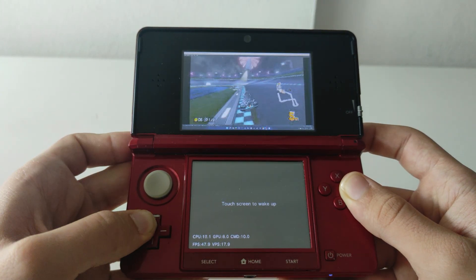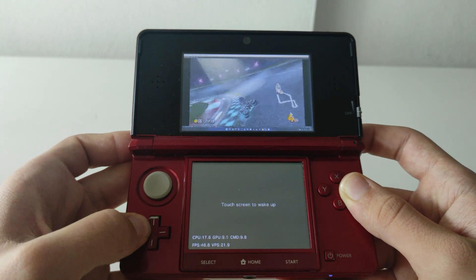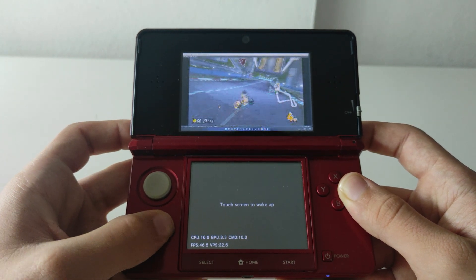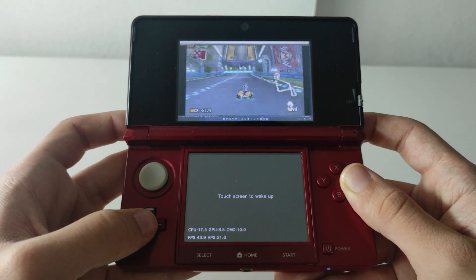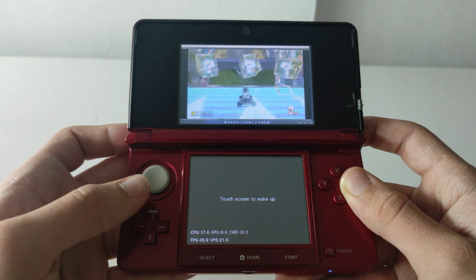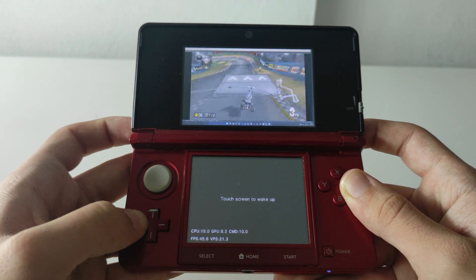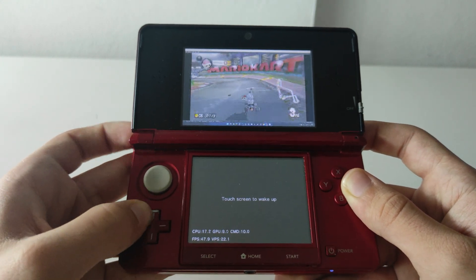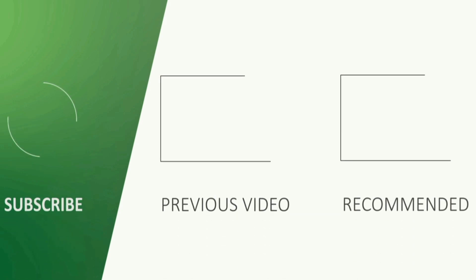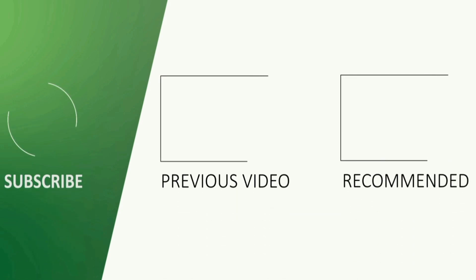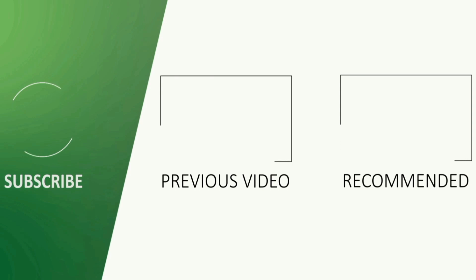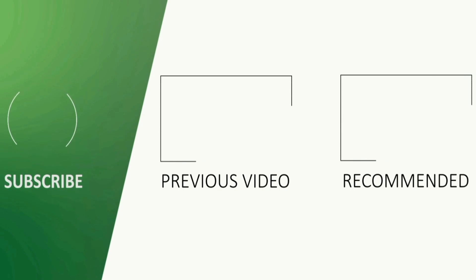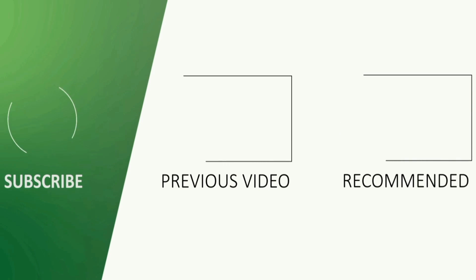Thank you guys so much for watching this video. If you enjoyed it be sure to leave a like and subscribe for more videos like this one. Also please check out my twitter and instagram and I will see you guys in the next video.